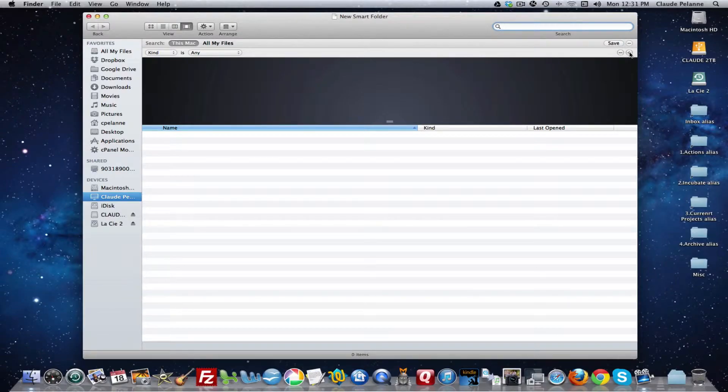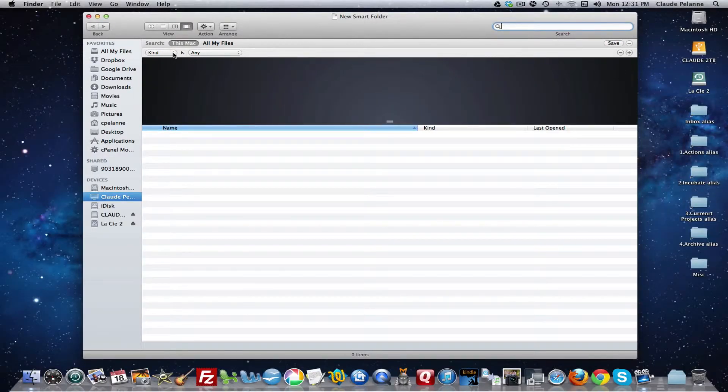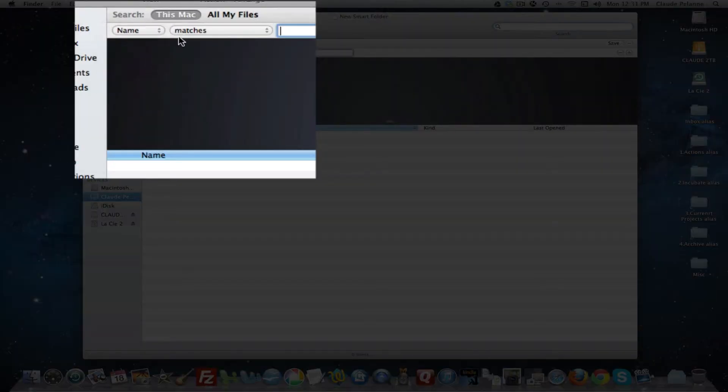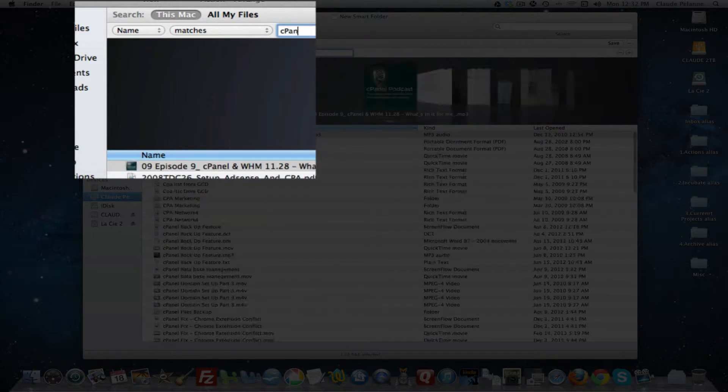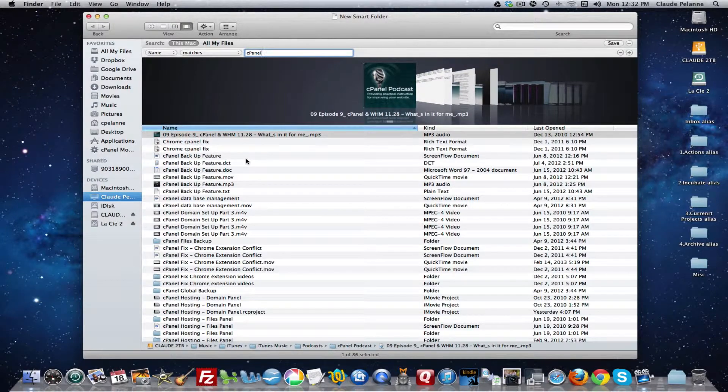Okay, so let's take a look. It's giving me this option here to search by date, created, name. I'm going to pick the name and I want one that matches cPanel. So now look at this. It's pulled up all the information on my machine that refers to cPanel.